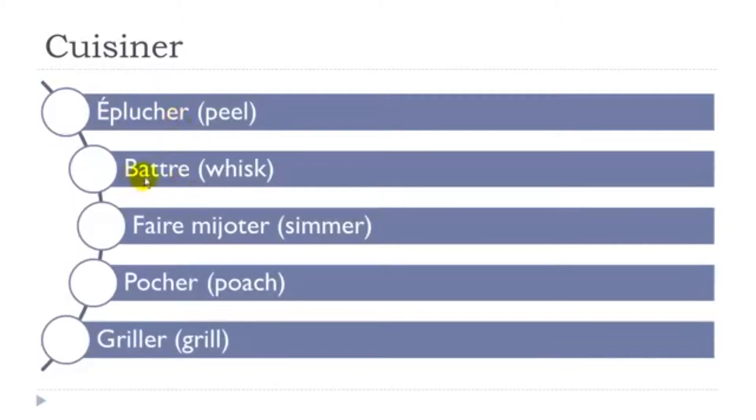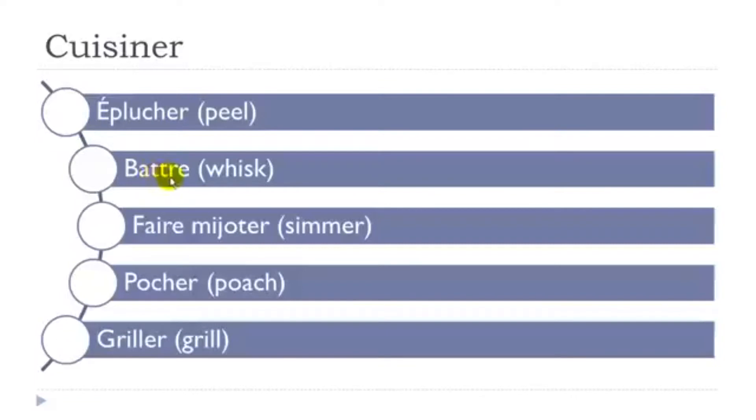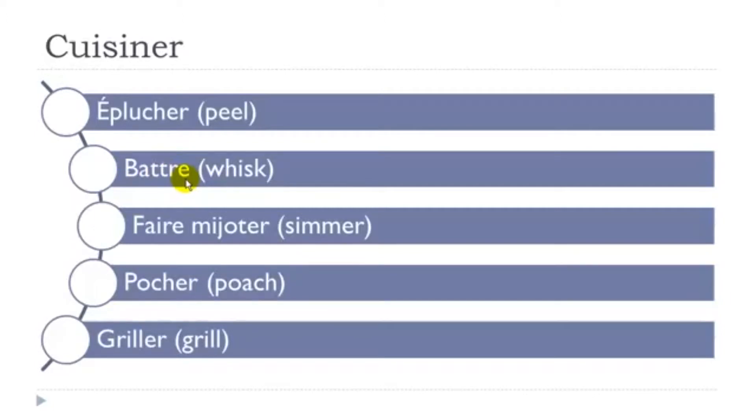Then battre. Even if you get deux T here, two letters, well basically you've got only the sound of one. Battre. Third group of verbs, a bit tricky to conjugate, but still, it's possible at your level.